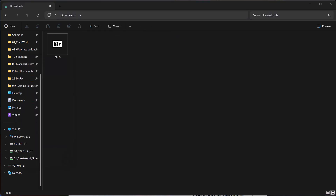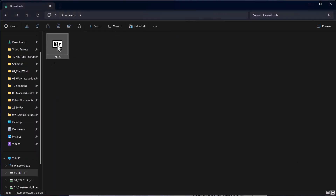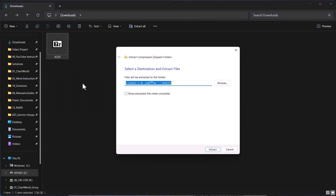Once the aces.zip file is downloaded to your PC, right-click it and choose Extract All.